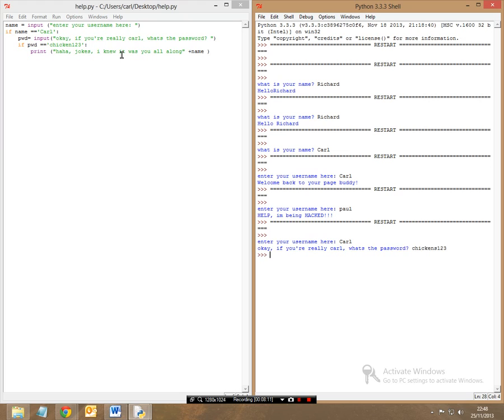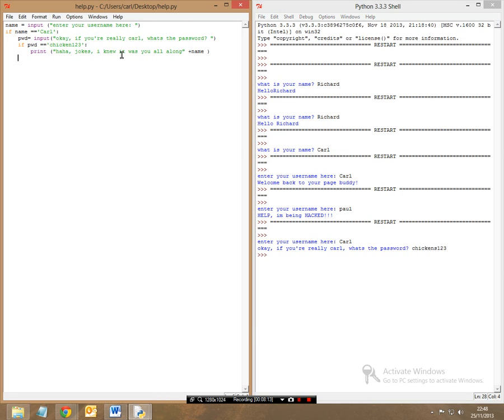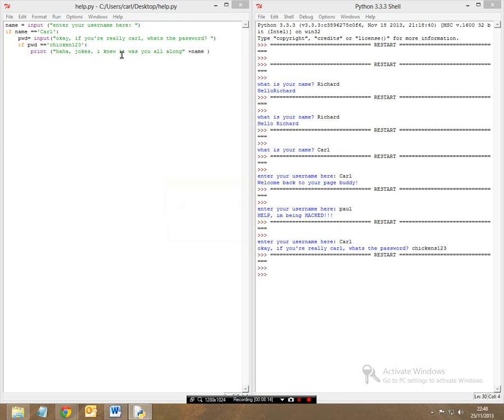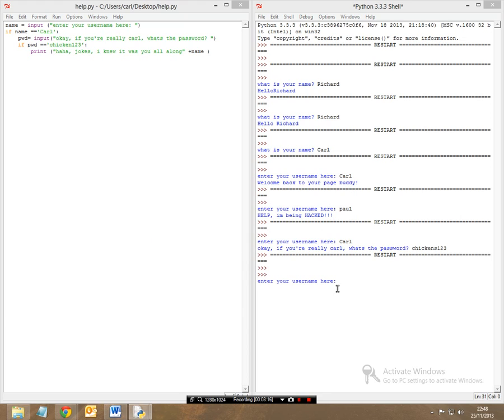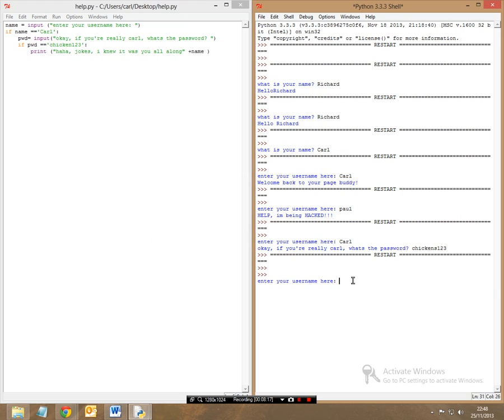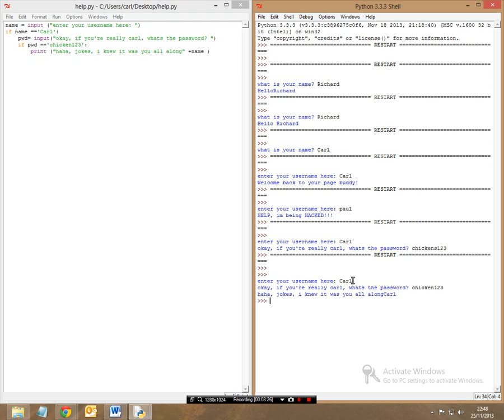However, if I typed it in right, like I should have done, it would come up as, enter your username here, Carl, what is the real password, and it's chicken123. And it says haha, jokes, I knew it was you all along.